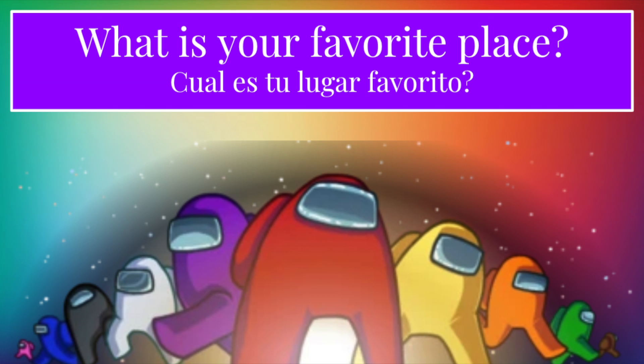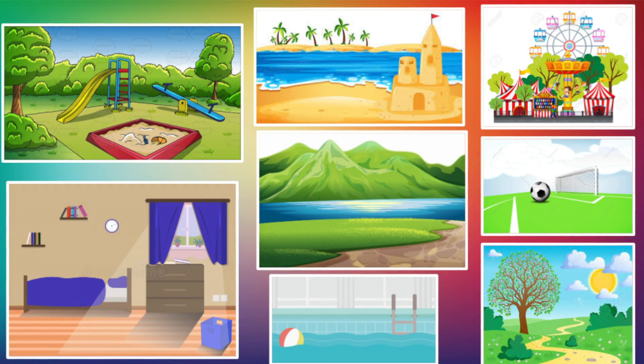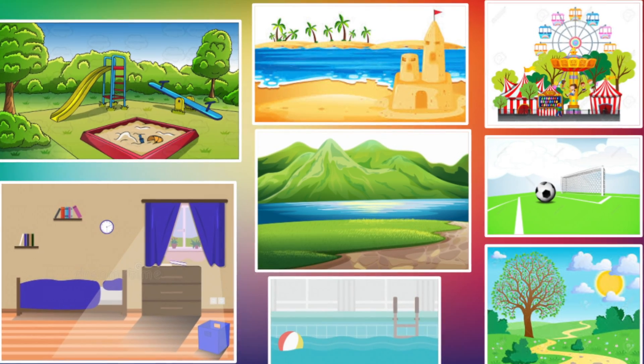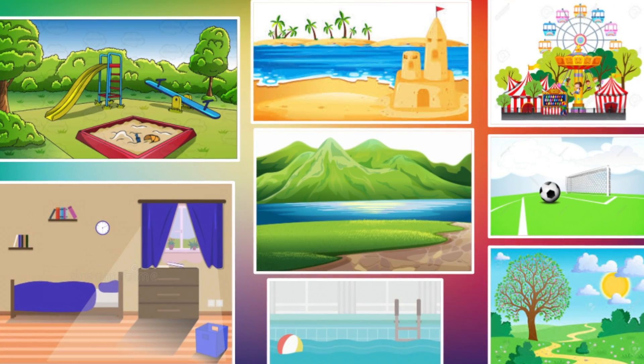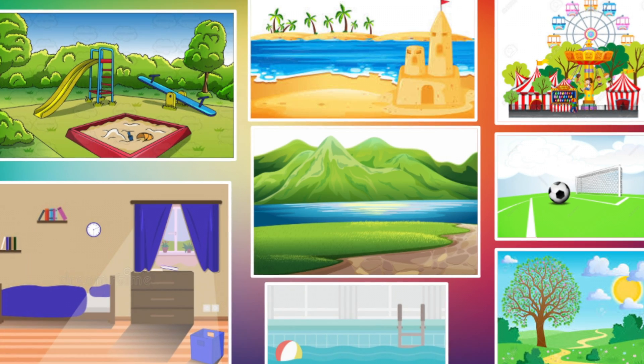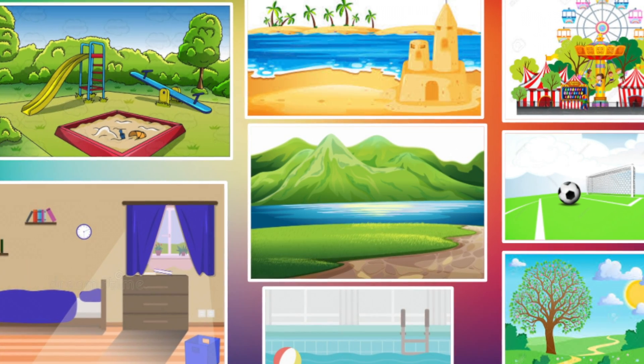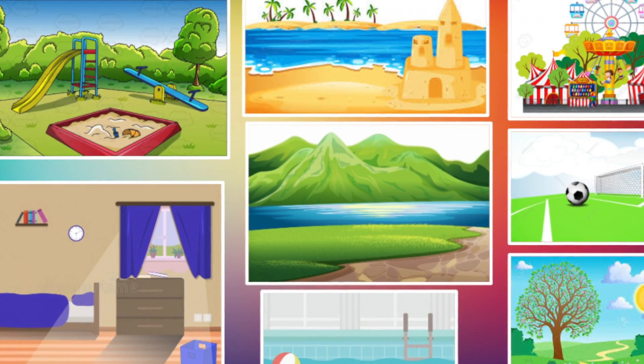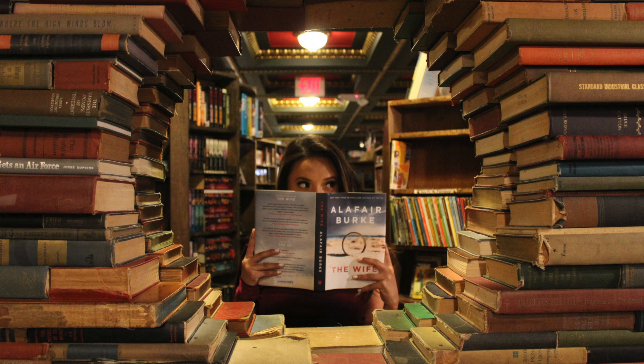For the background you want to draw a place that makes you feel happy. So it could be your bedroom, the pool, the beach, really any place that makes you feel happy, relaxed, a place you like to go in your free time.